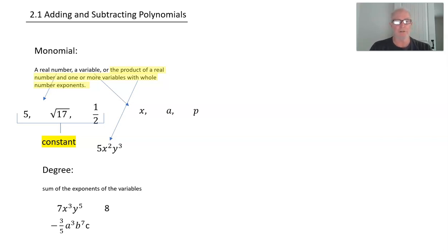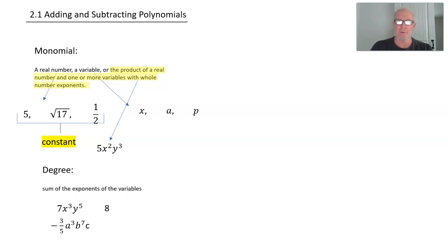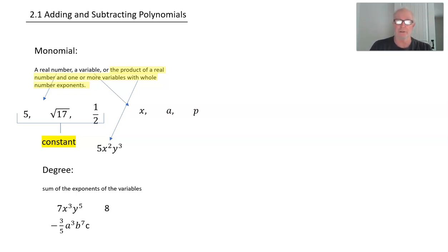Consider −(3/5)a³b⁷c. Again, the coefficient — the negative three-fifths — we don't worry about. We're looking at the exponents. We have a 3, a 7, and the exponent of c is 1. We never write something to the first power, and it's not 0 because anything to the 0 power is 1. So 3 plus 7 plus 1 is 11.